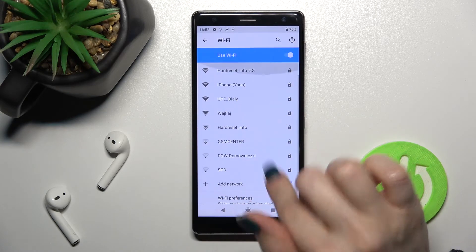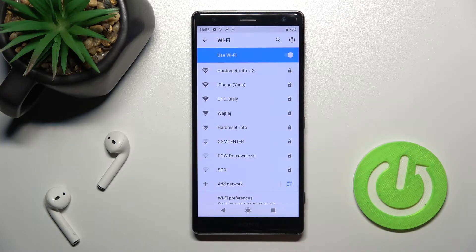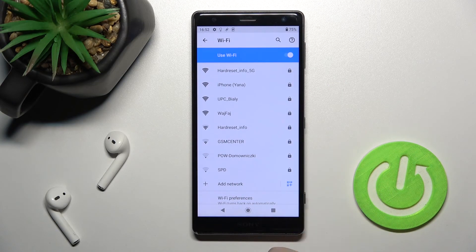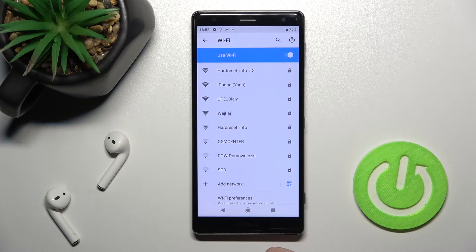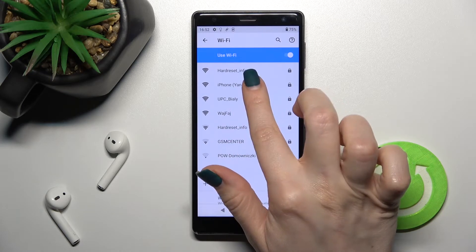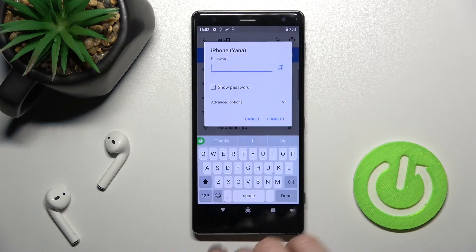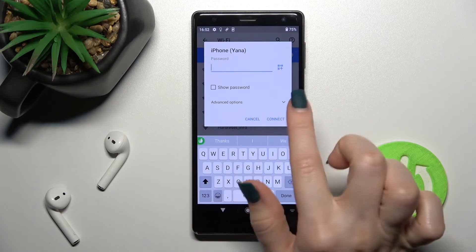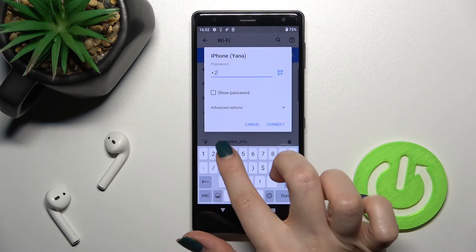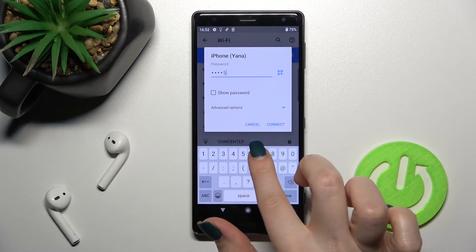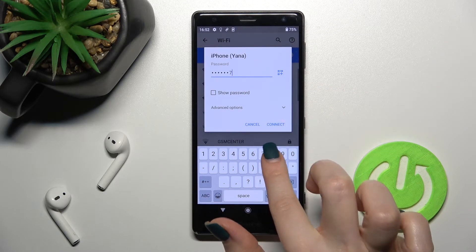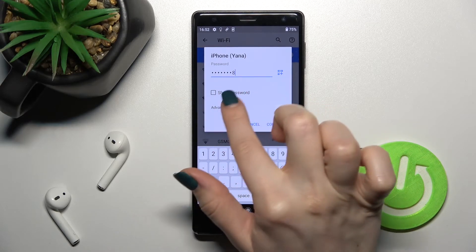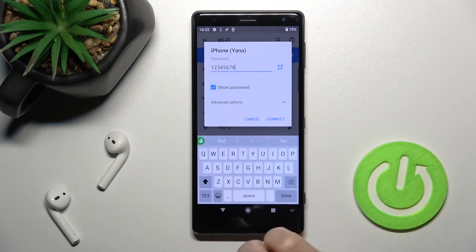Right now you can see all available networks. Here we can select one from these networks. For example, I'll go with this one. Now here you should enter your password. In my case, that's from one to eight.